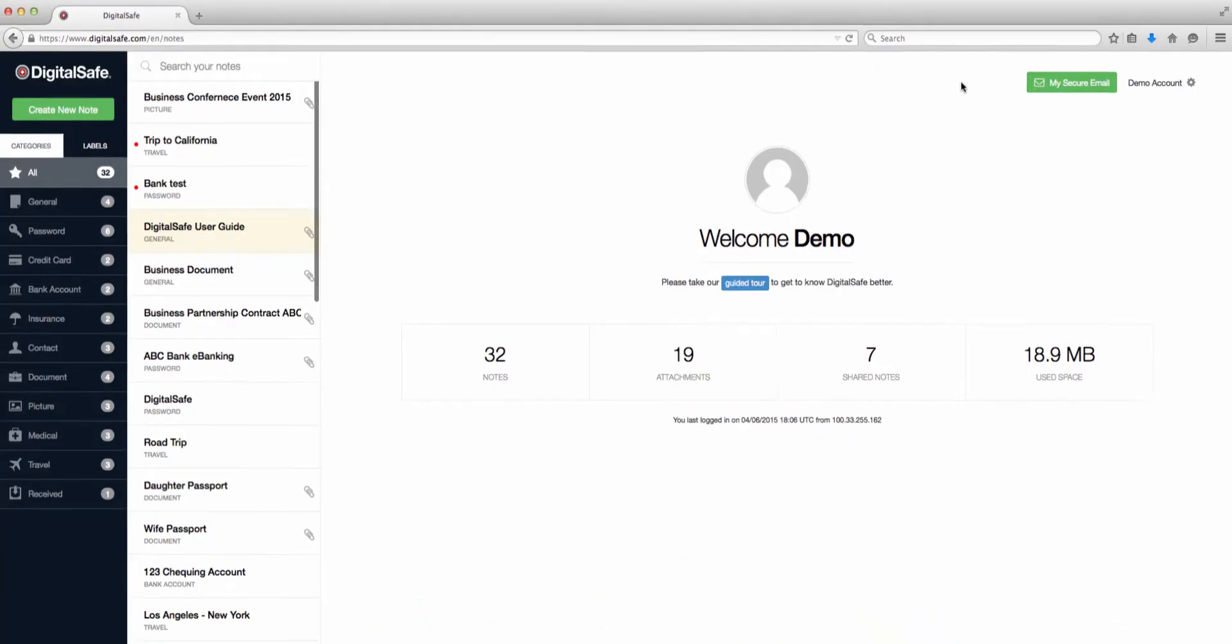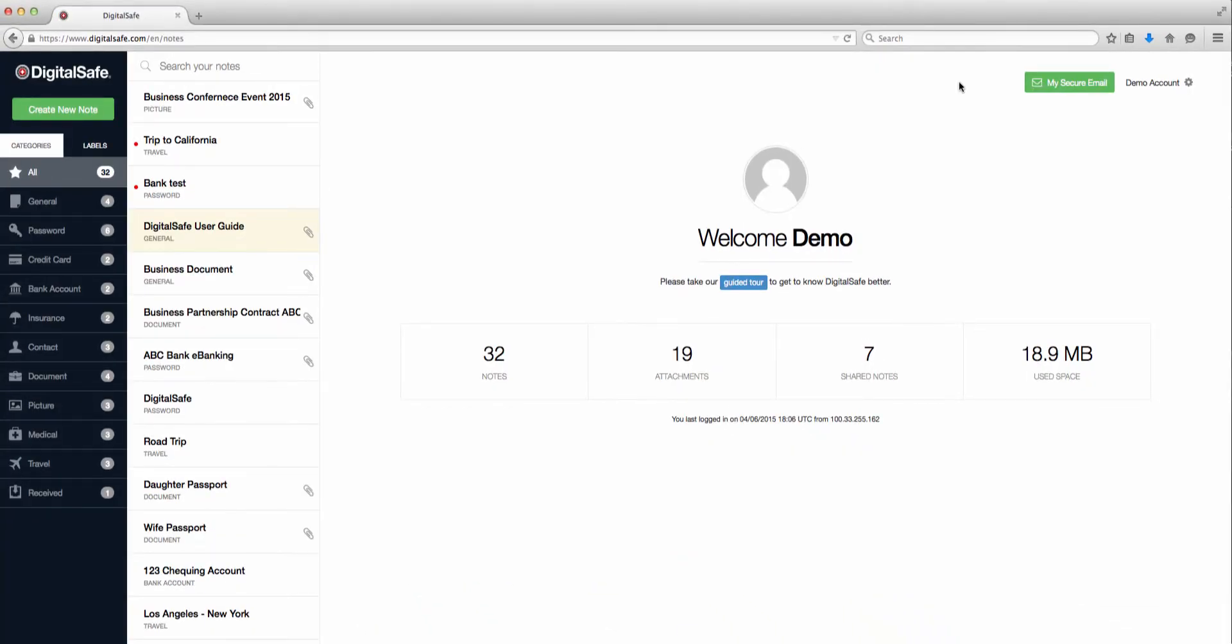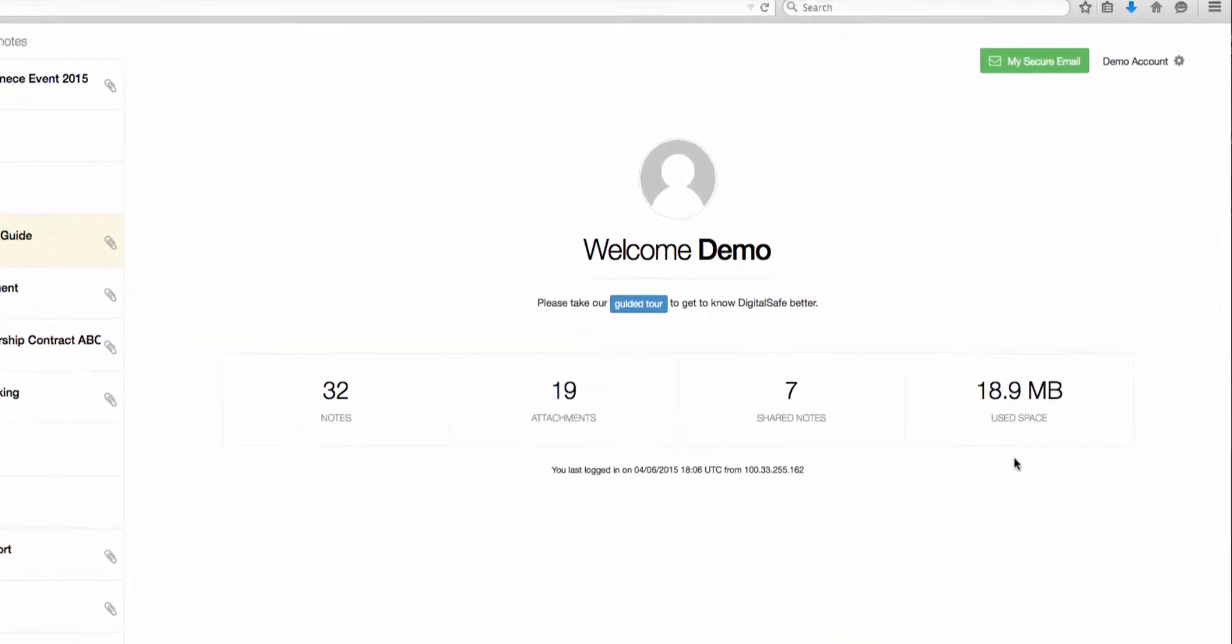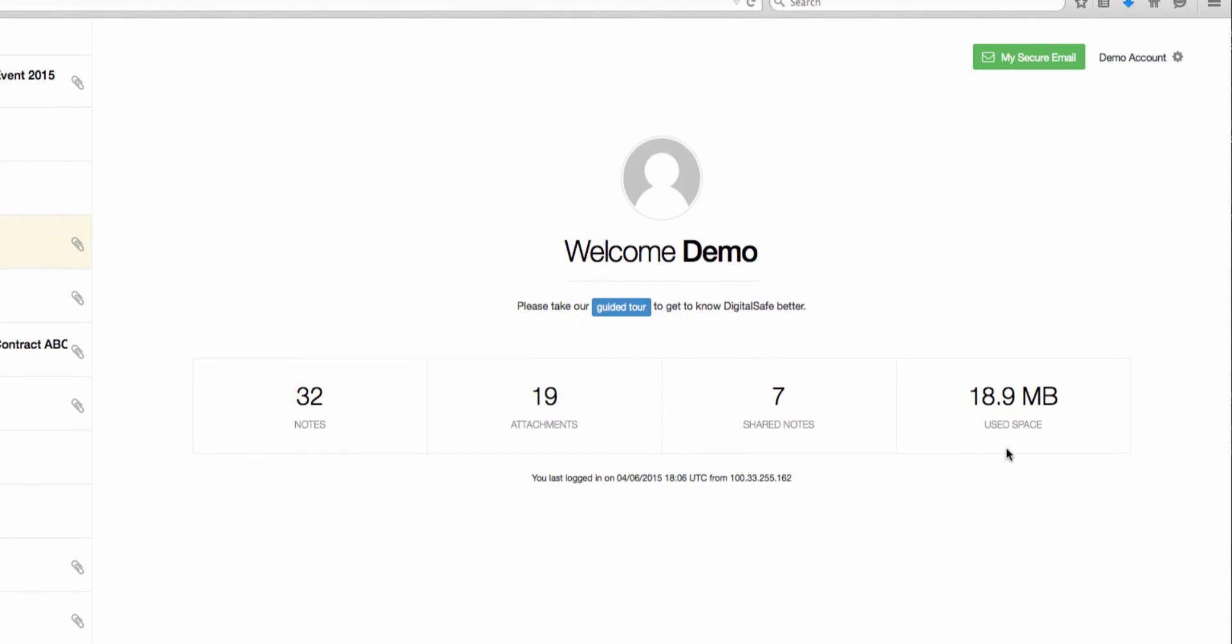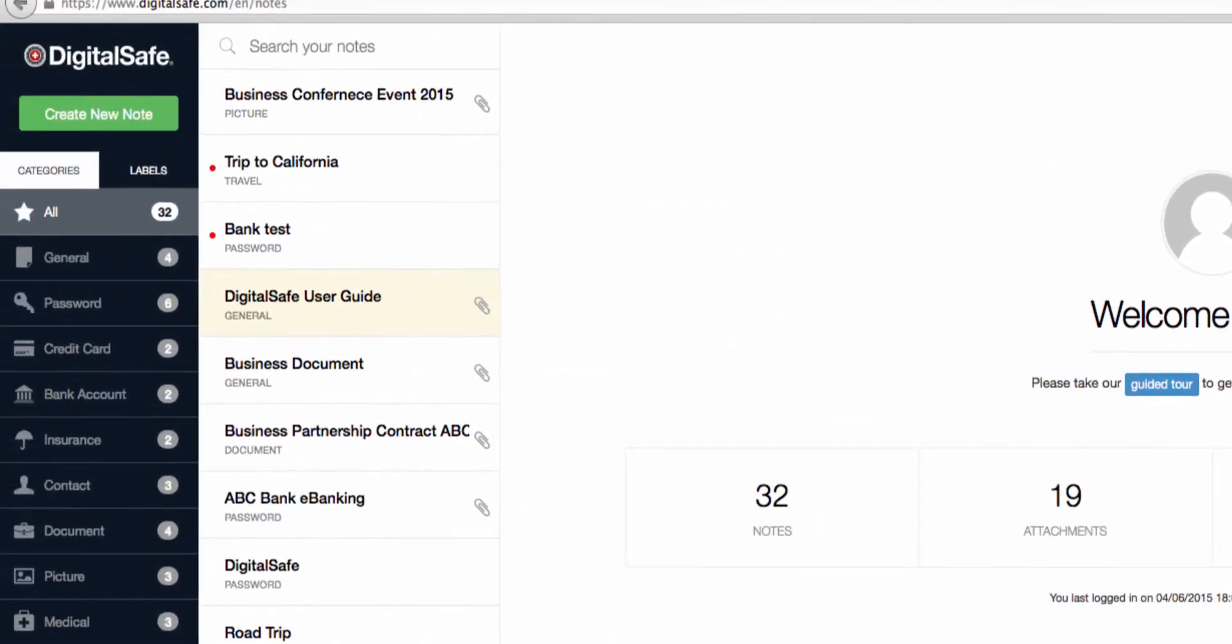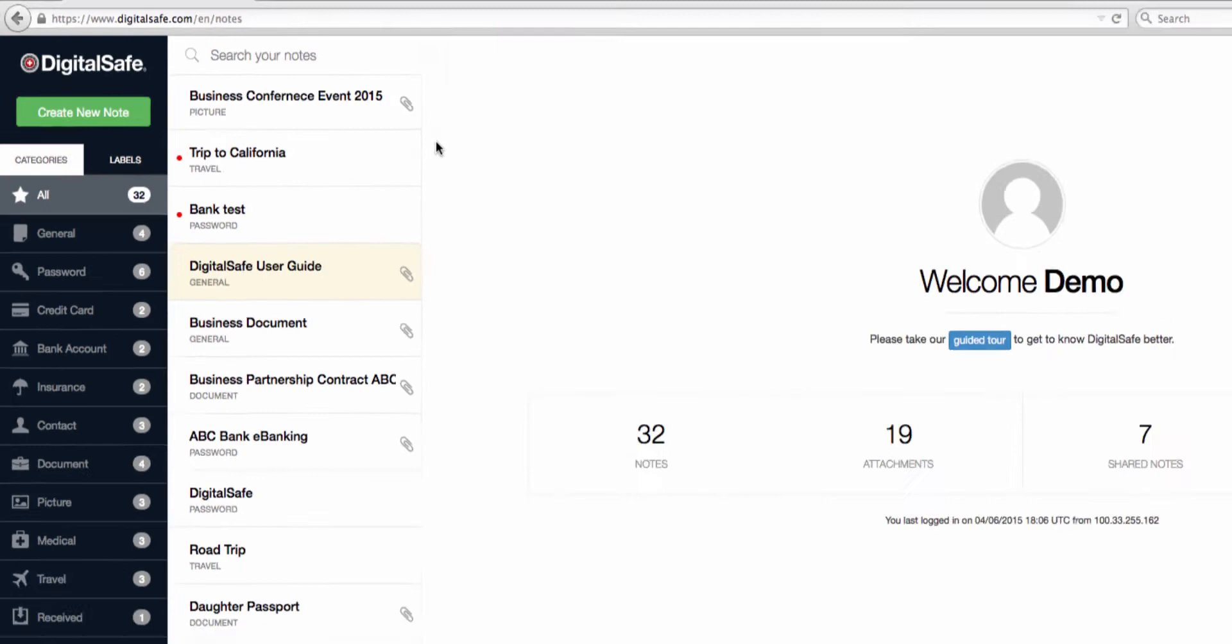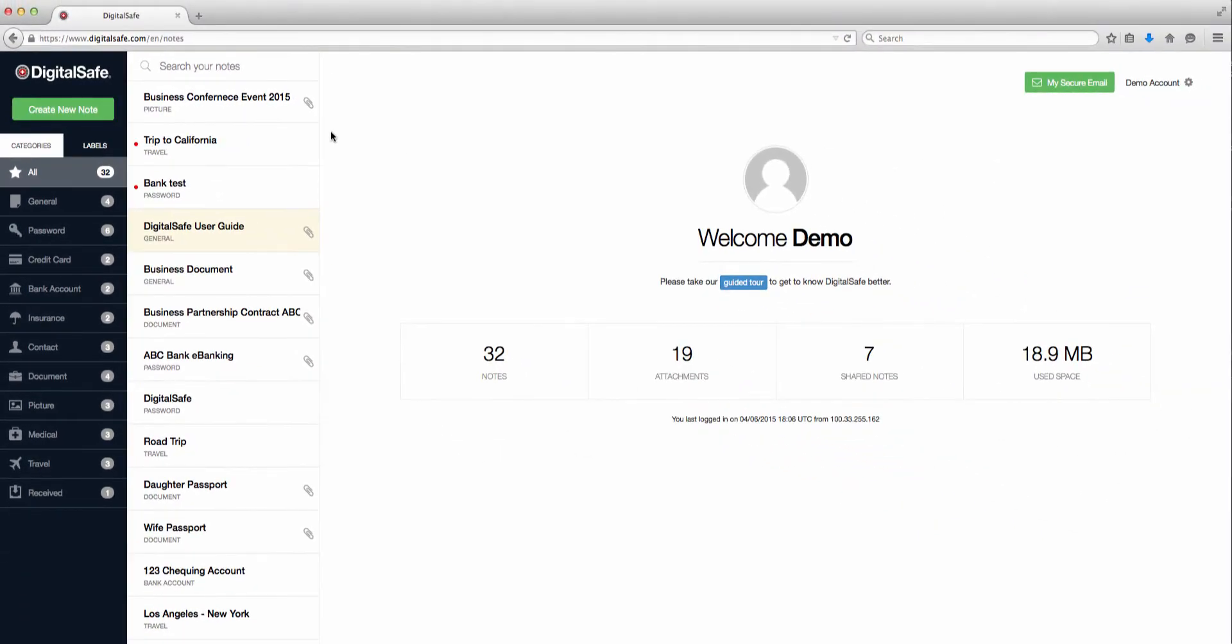This is your DigitalSafe dashboard. Here you can see some basic information, such as how much of your allocated storage you've used, notes that you've got in your safe, and some important links.